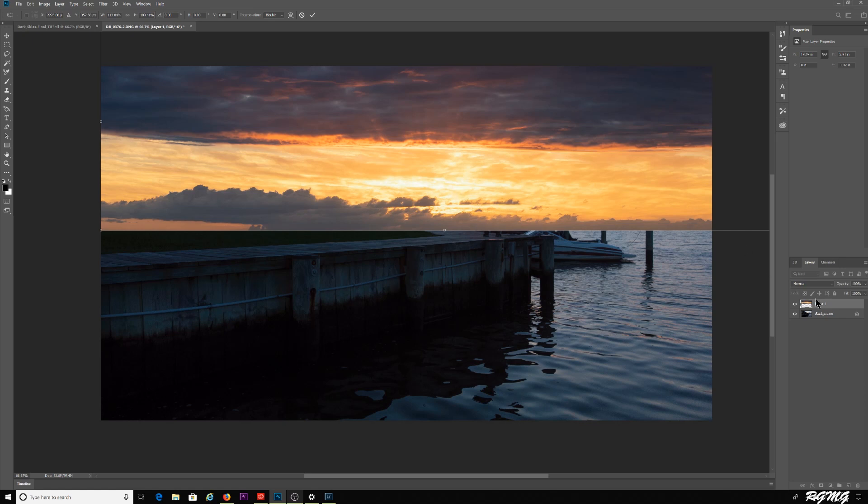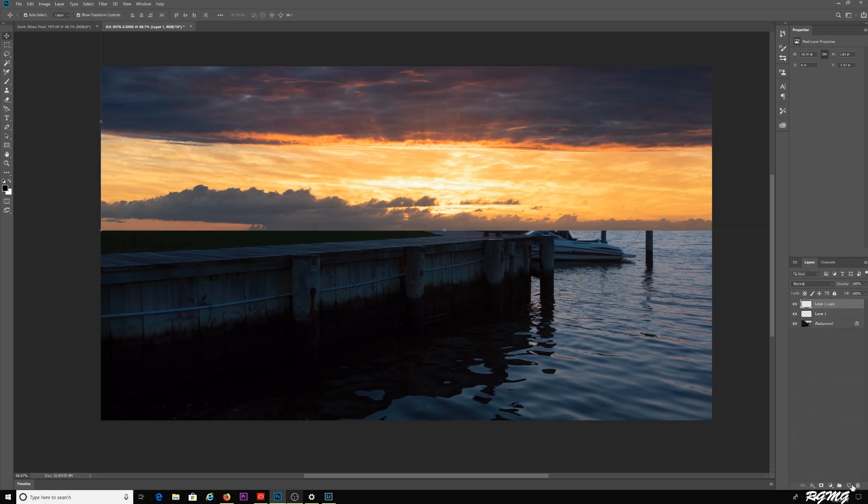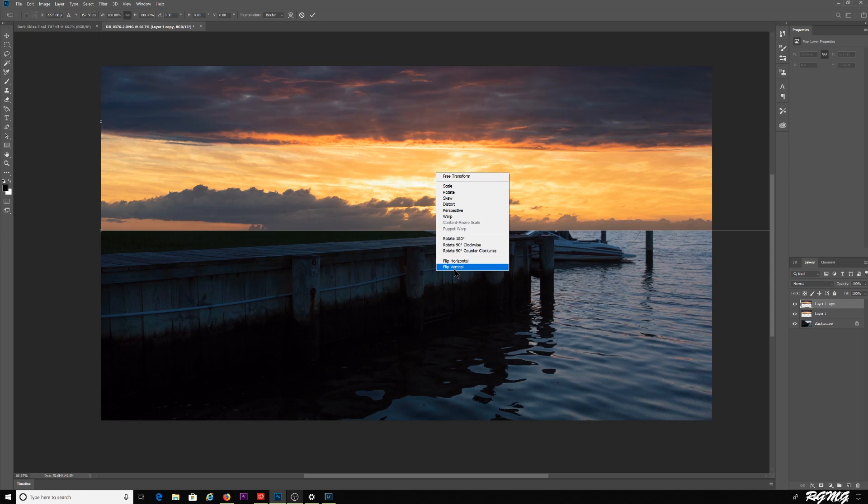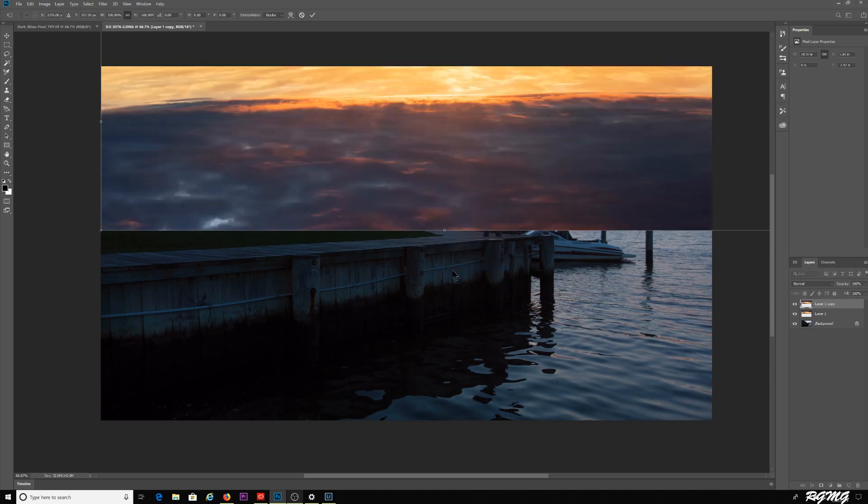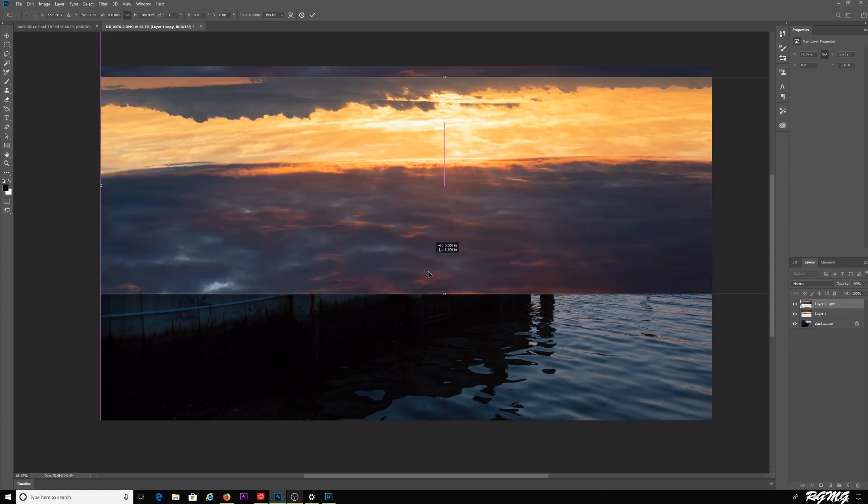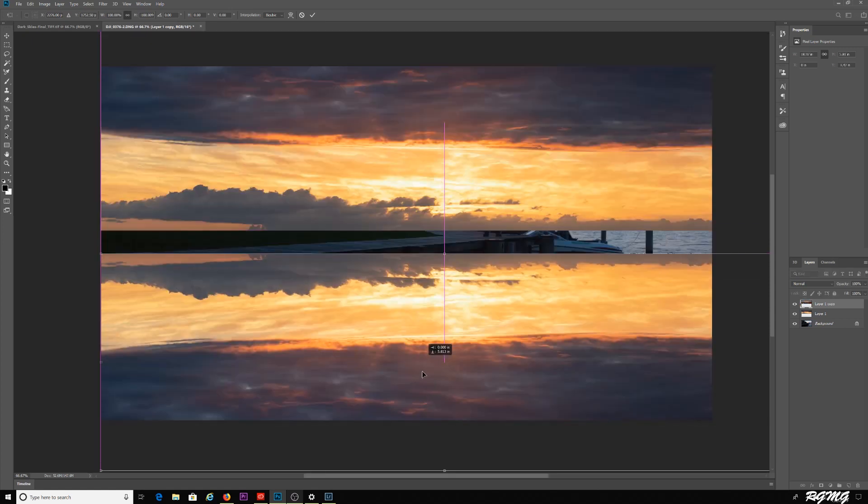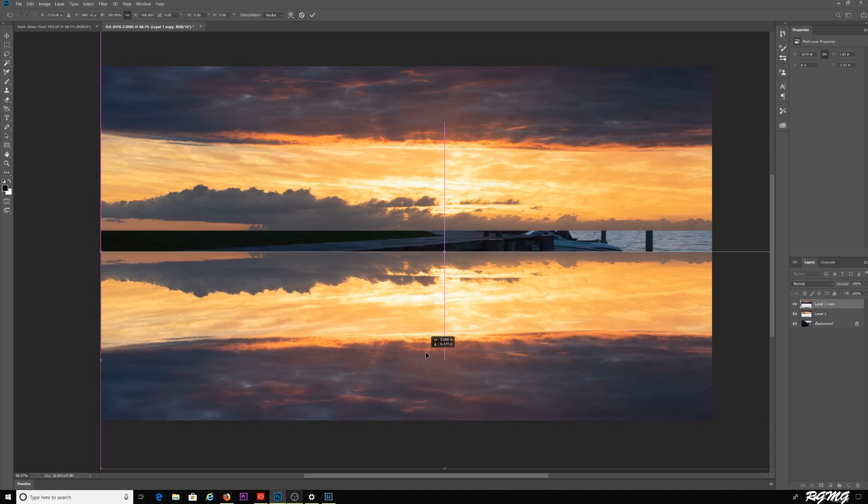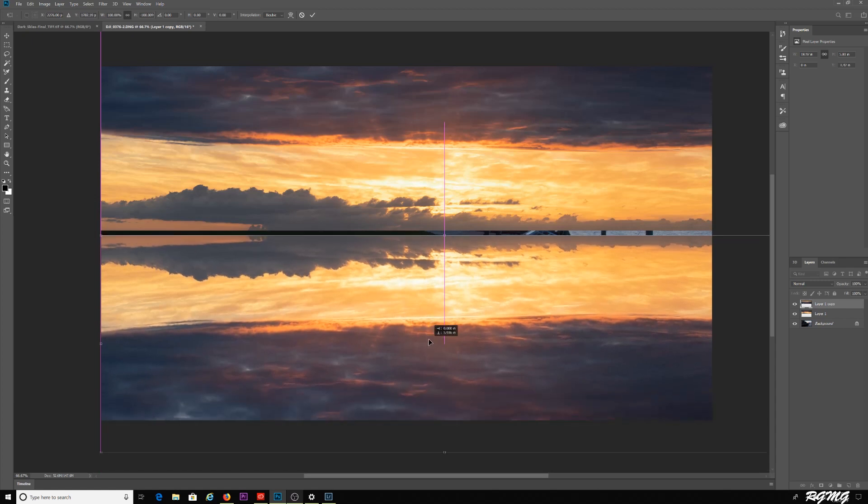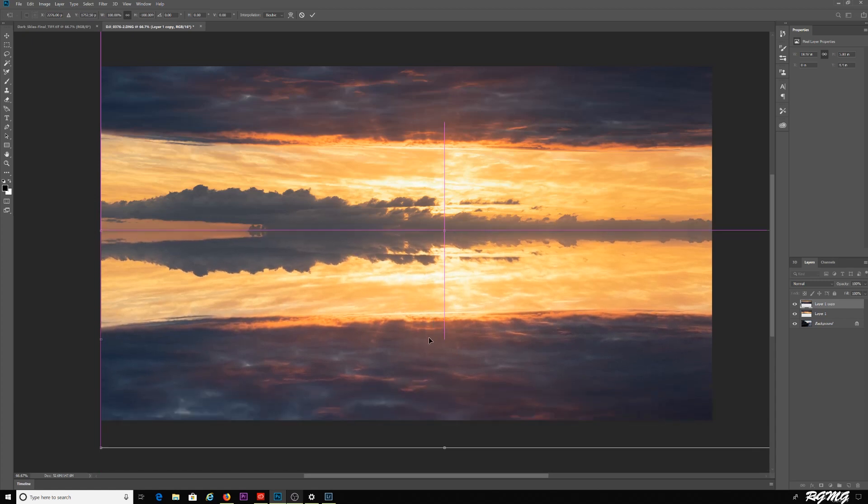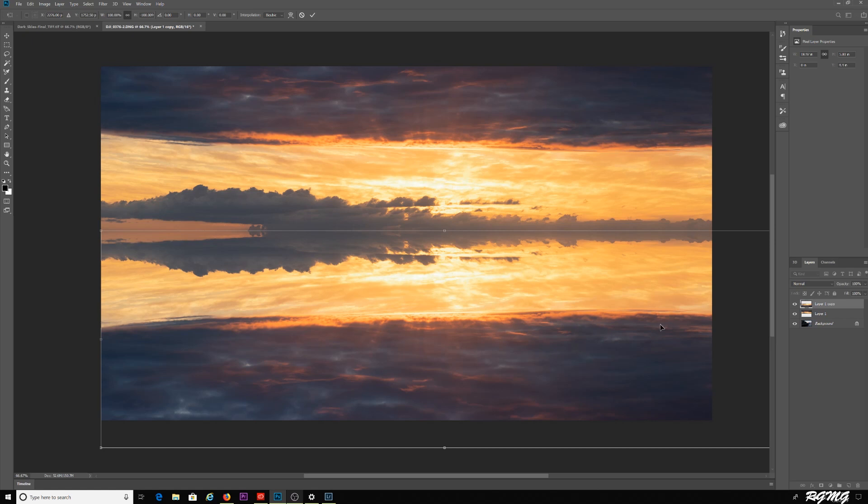What I'm going to do now is I'm going to duplicate this layer. I'm going to take layer one here, drag it down here, it's going to duplicate. I'm going to hit Ctrl T for transform, right-click, flip vertical. I'm going to hold down the shift key, drag this down.